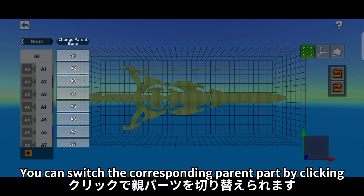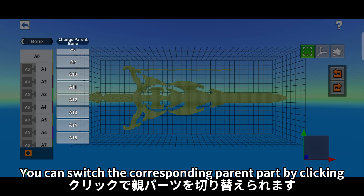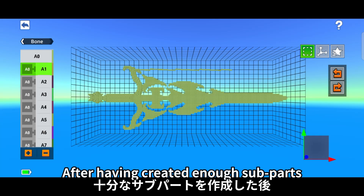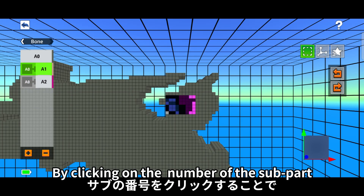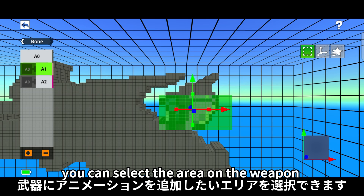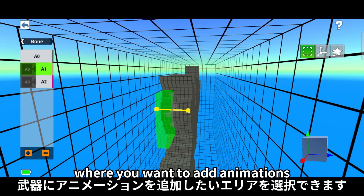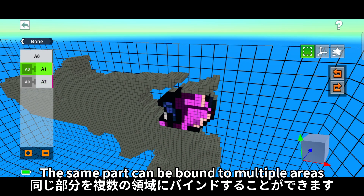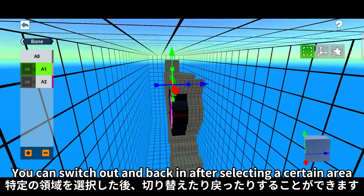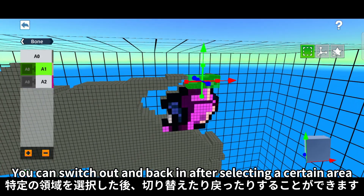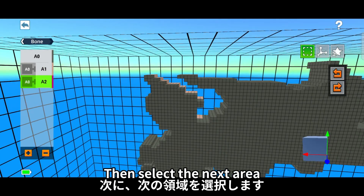You can switch the corresponding parent part by clicking. After having created enough subparts, by clicking on the number of the subpart, you can select the area on the weapon where you want to add animations. The same part can be bound to multiple areas. You can switch out and back in after selecting a certain area, then select the next area.